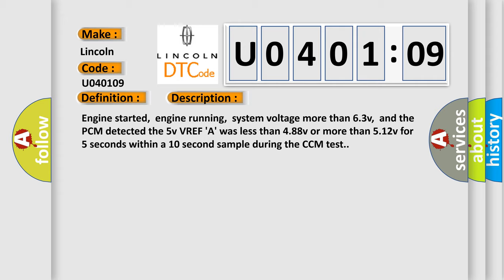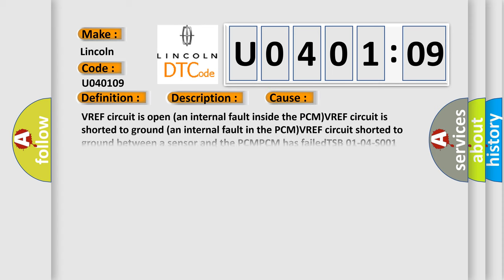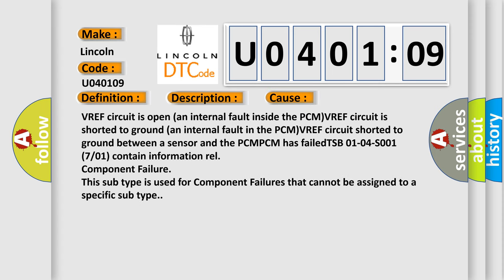This diagnostic error occurs most often in these cases: VREF circuit is open, an internal fault inside the PCM VREF circuit is shorted to ground, an internal fault in the PCM VREF circuit shorted to ground between a sensor and the PCM. The PCM has failed.